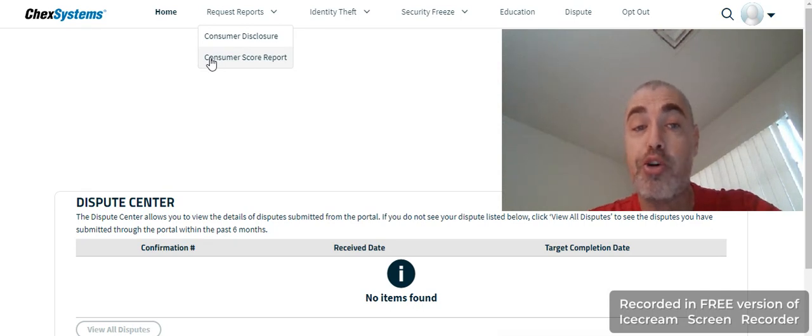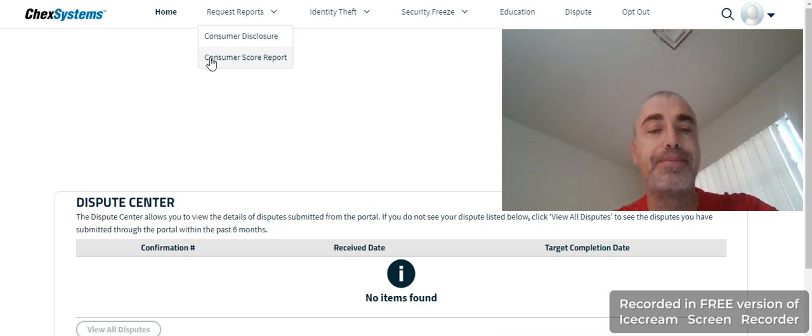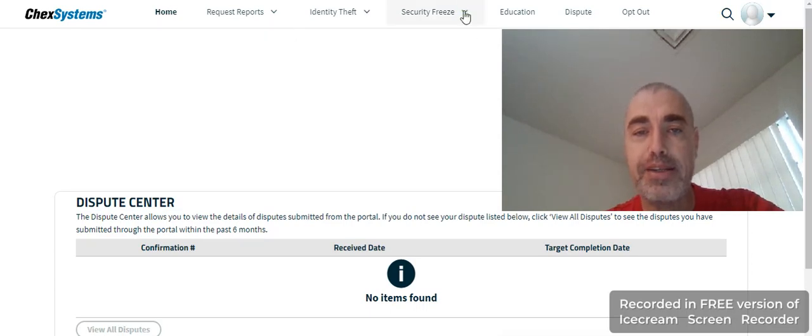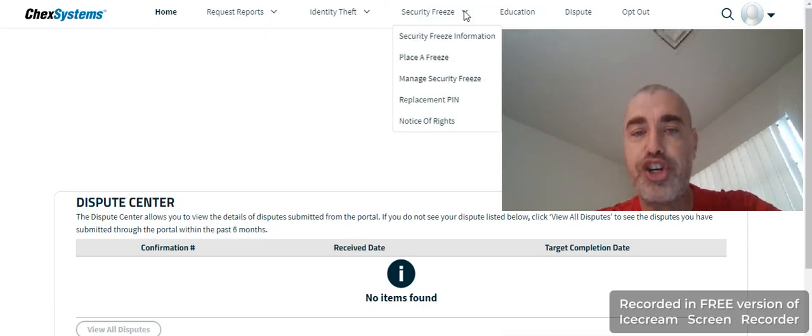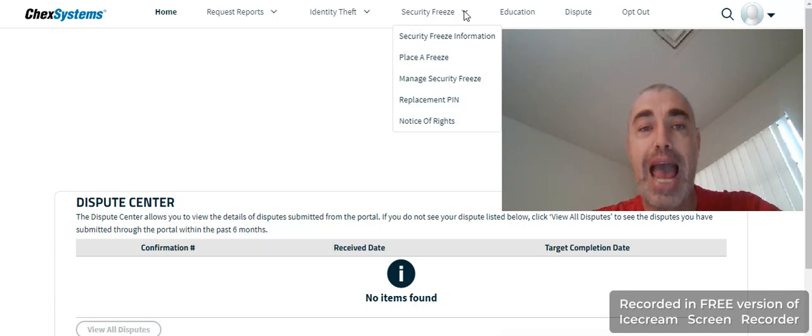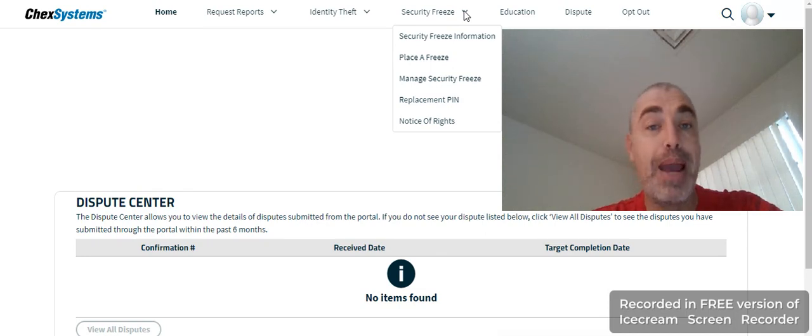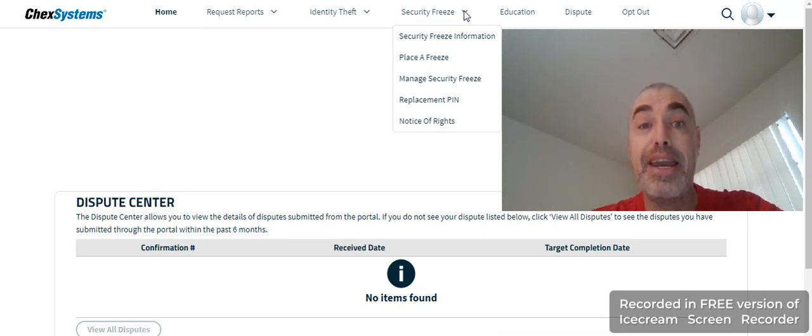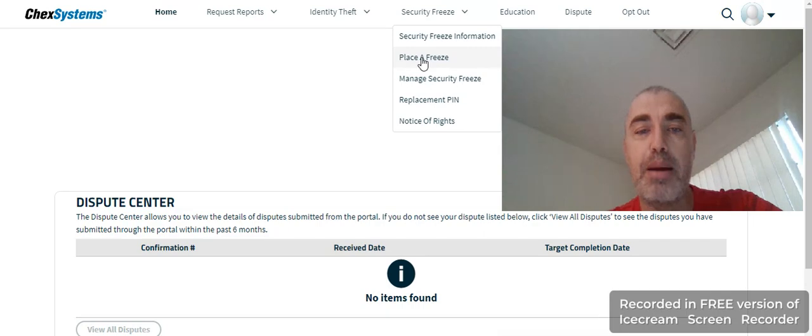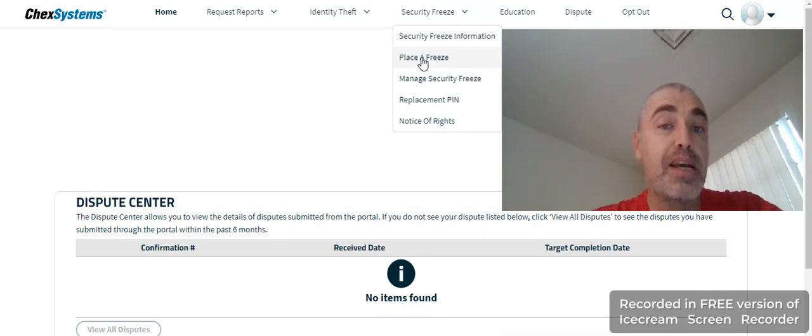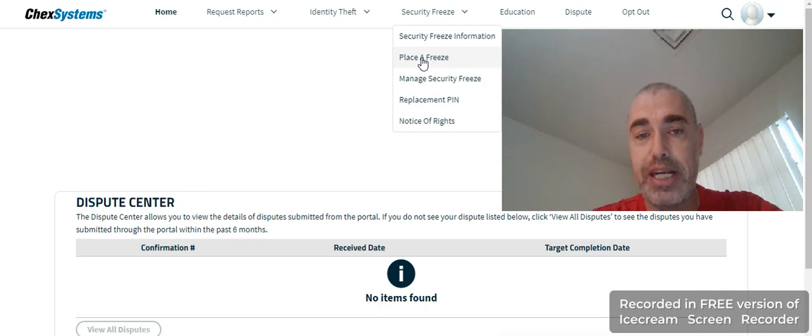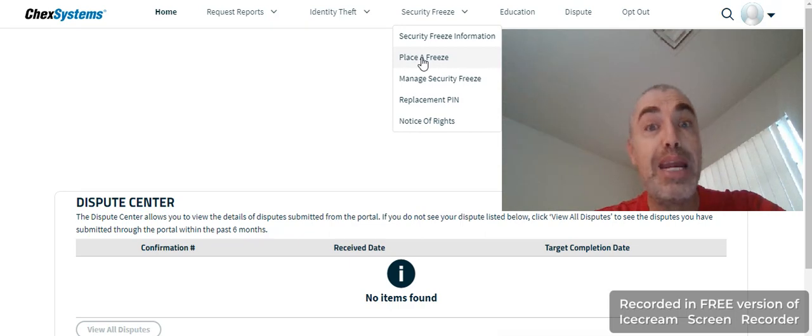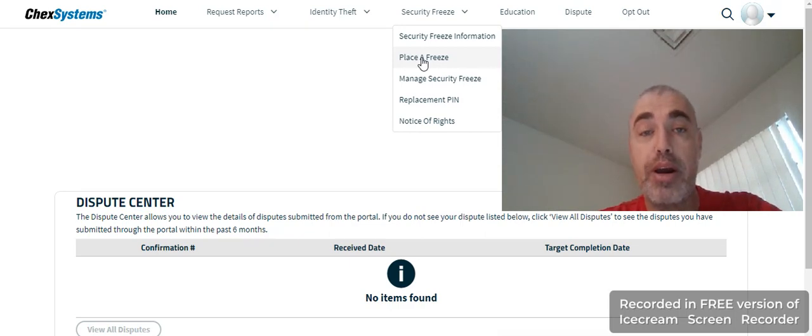Next, security freeze. If I don't want ChexSystems to be accessed by credit unions, loan application centers, or banks, I can and did put a security freeze. All you have to do is click on place a freeze. You'll answer some questions about your financial history. Then it'll ask you to create a PIN, and nothing has to go through the mail anymore.